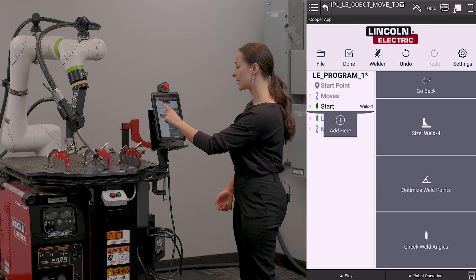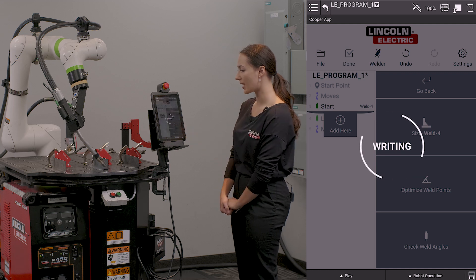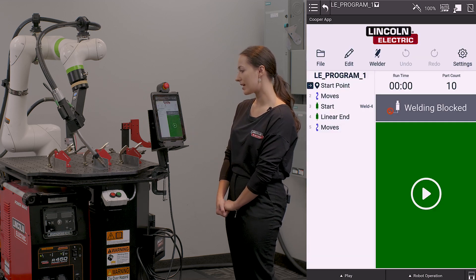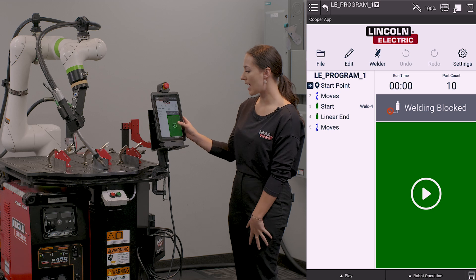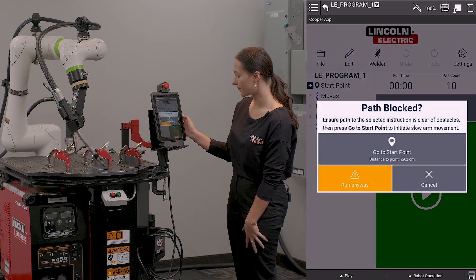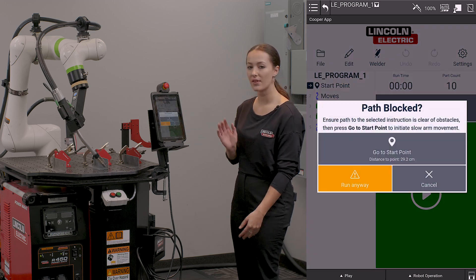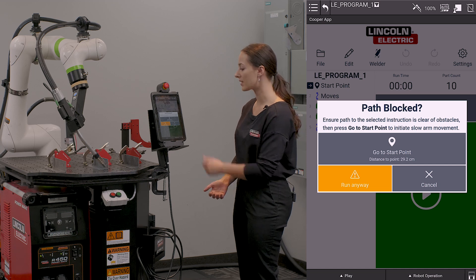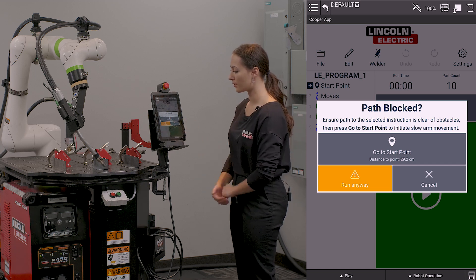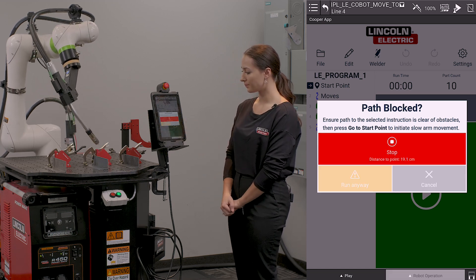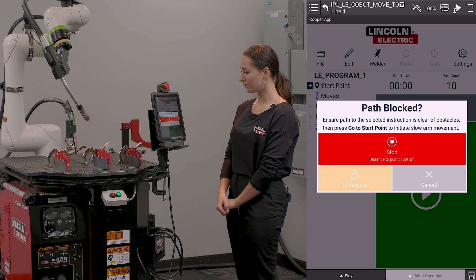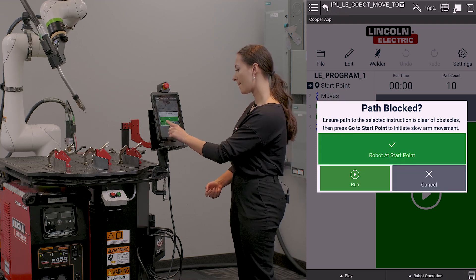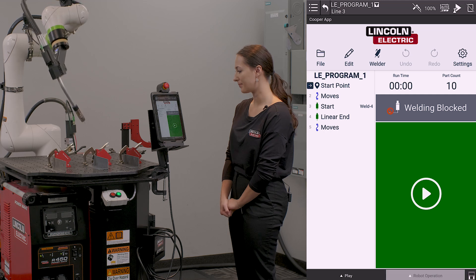Once I am satisfied, I will click done. It's going to write my program and I can go ahead and run this. It's going to ask me if I would like to go to my start point since I am not near it. I'm going to hit go to start. And now I can run my program.